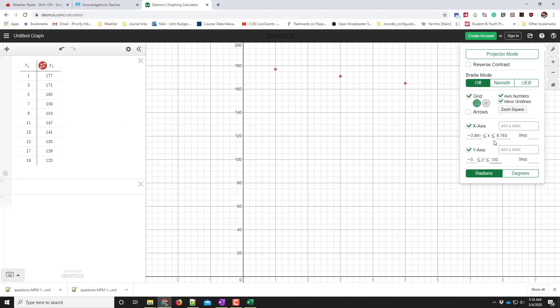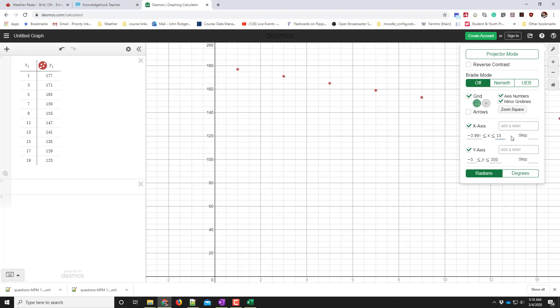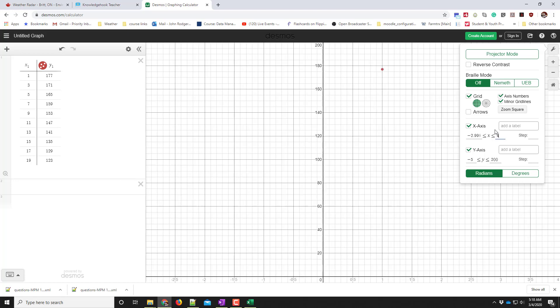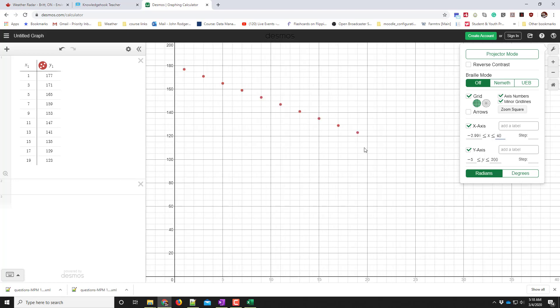I want my x's to go to 15. Now, this doesn't capture the trend well enough, so I'm going to make my x's go to 40. There we go. Now I can see my trend.